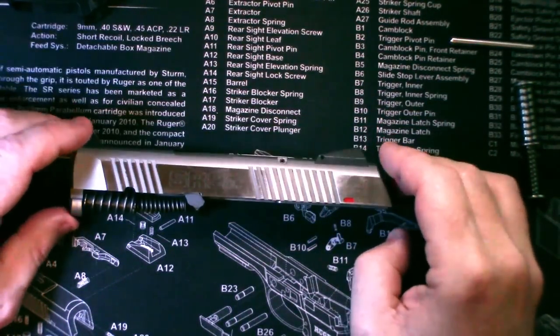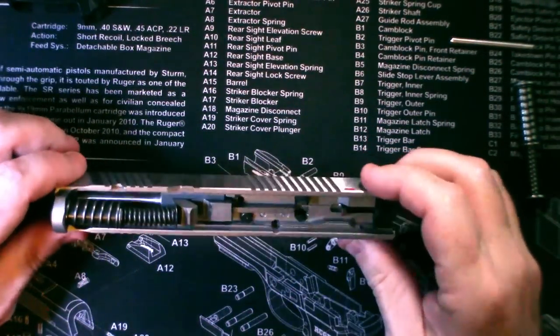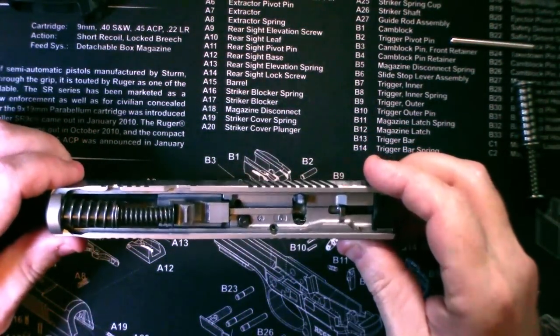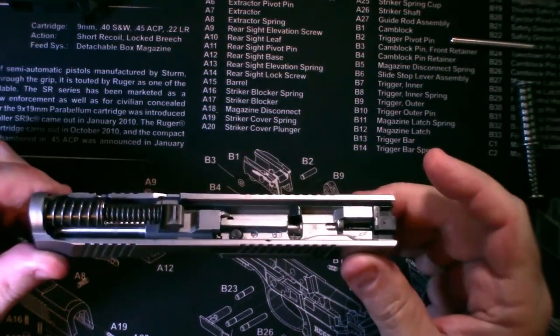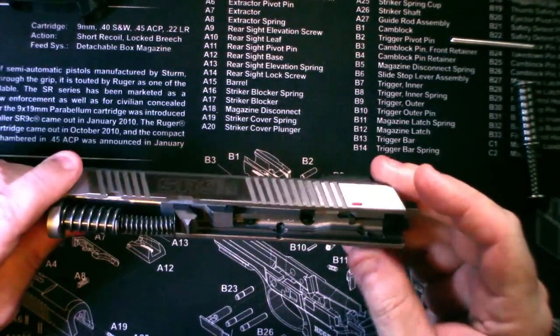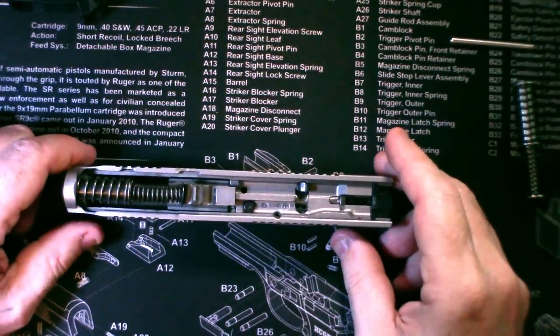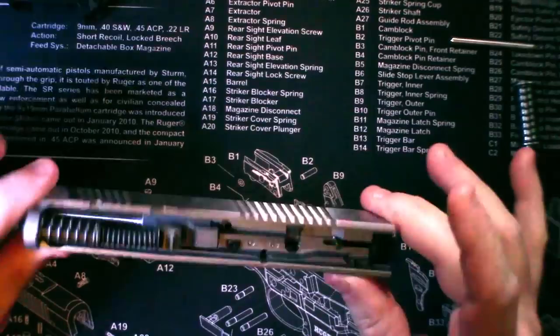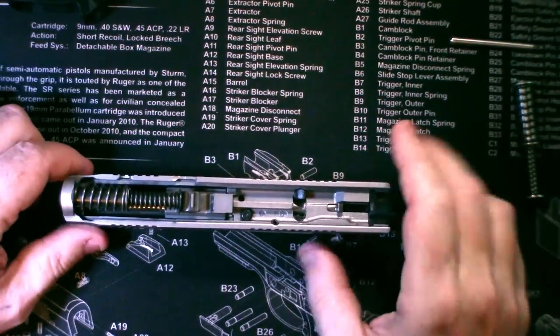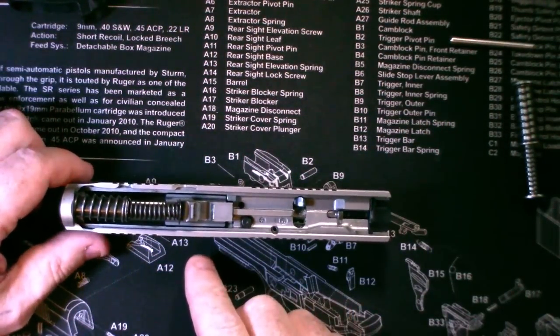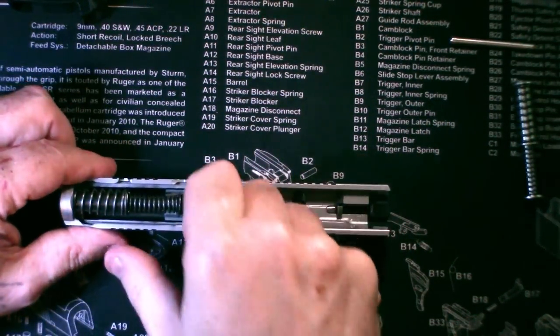Now I'm not going to go over the breakdown of the weapon because I assume that if you're going to delve this far into it, you should know how to break down the weapon. So once you get the slide to this point, the first thing I will show you is the guide rod assembly.